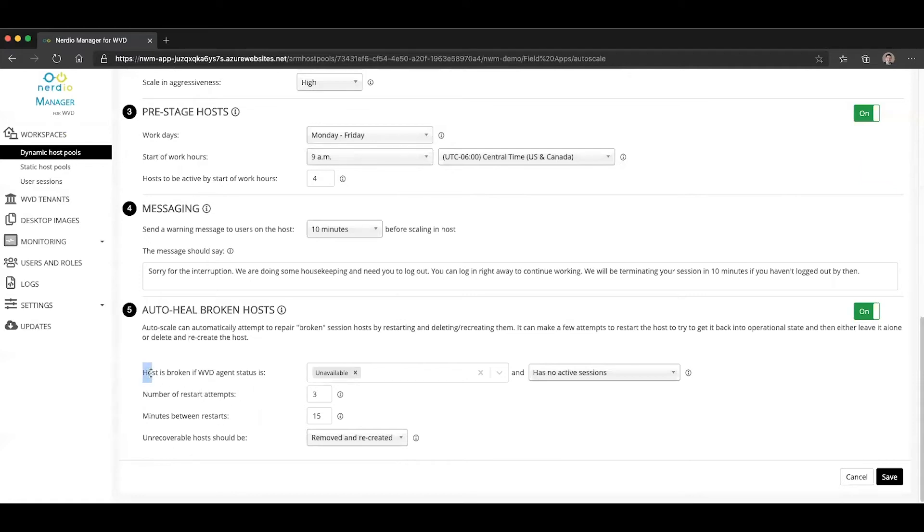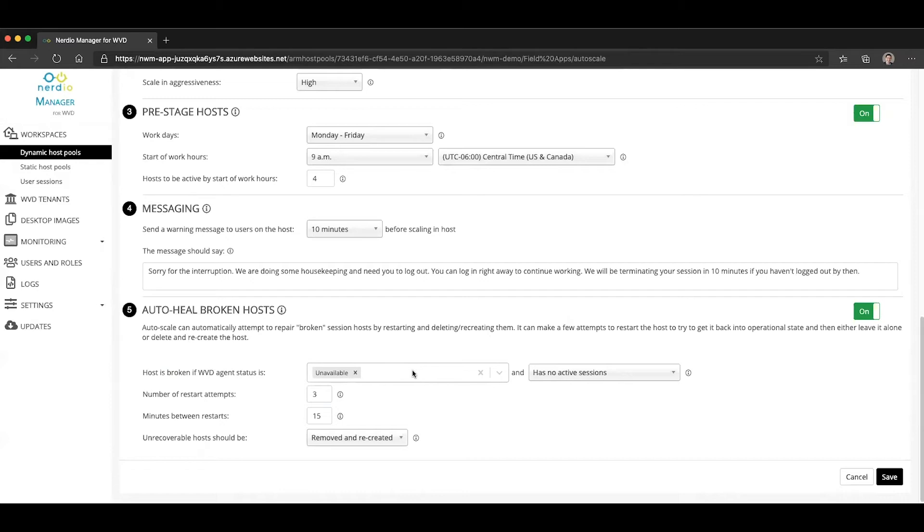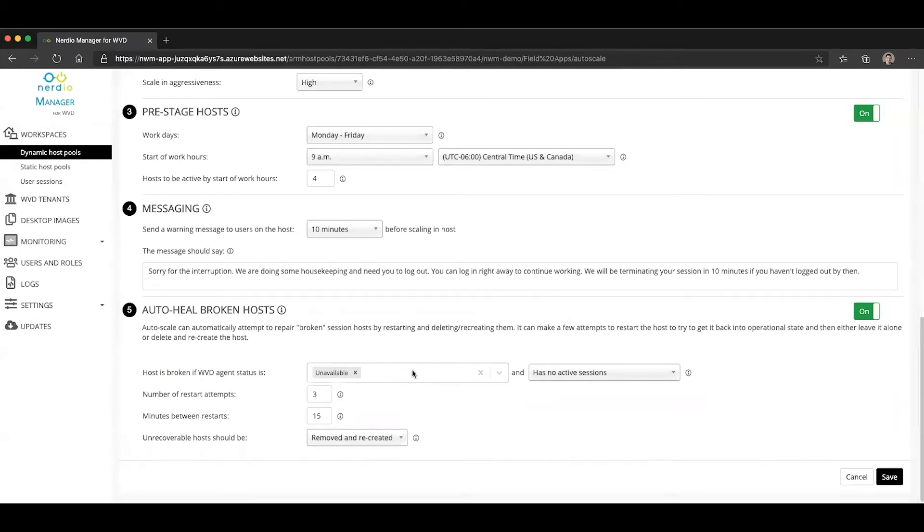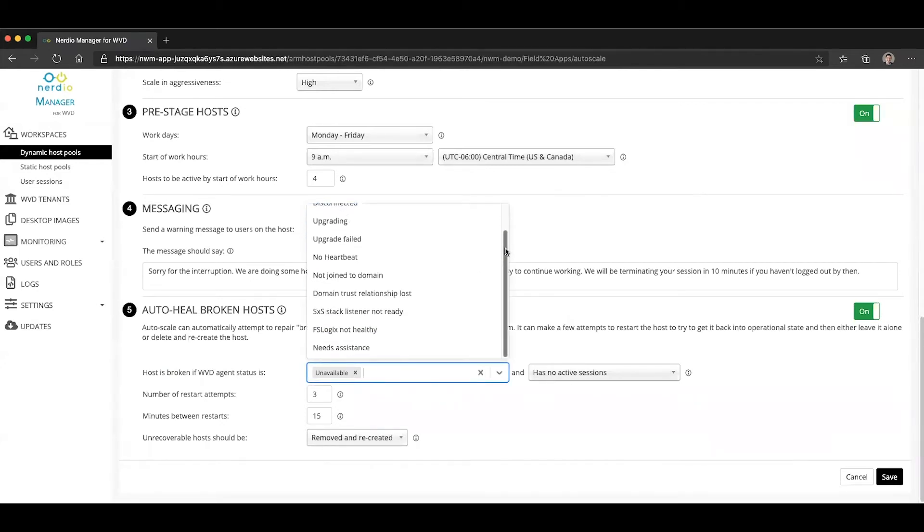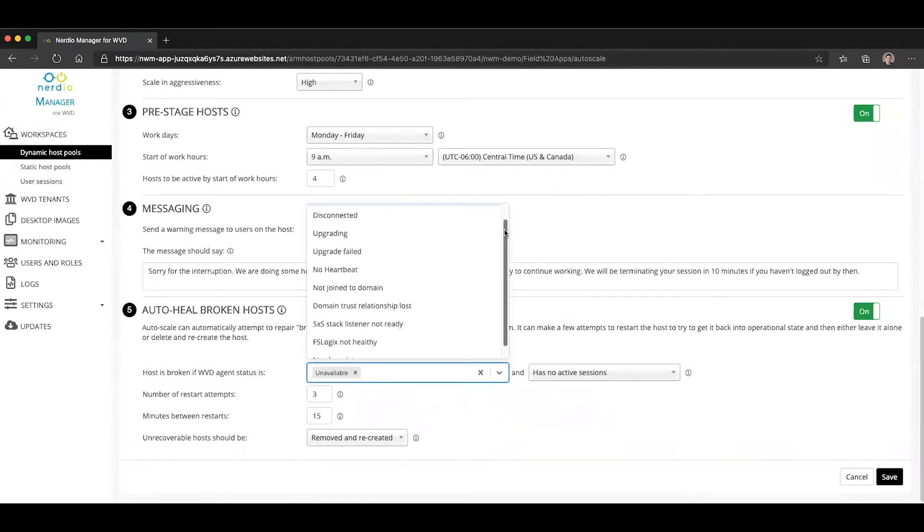First thing we have to tell the system is what's considered a broken session host. As you're probably aware, the WVD agent, which is installed in each and every session host, has a number of different statuses that it reports back to the WVD management service, which is then displayed and queried by the Nerdio Manager.